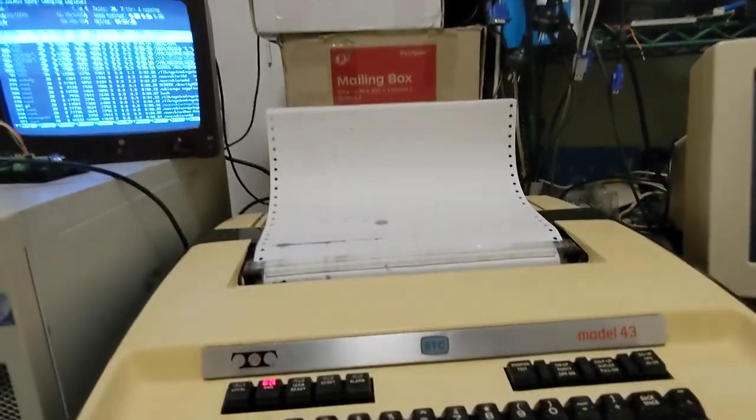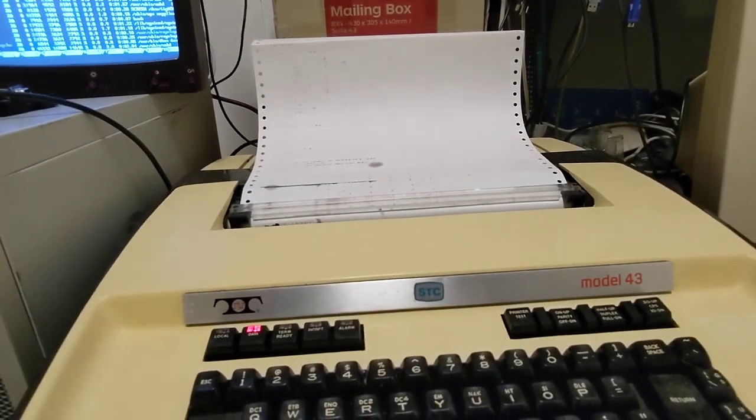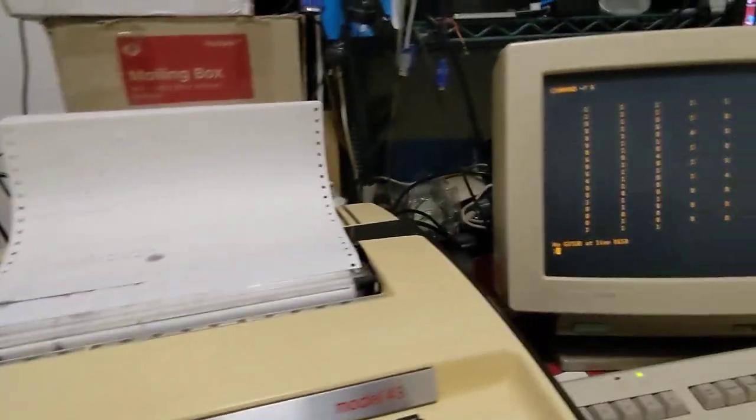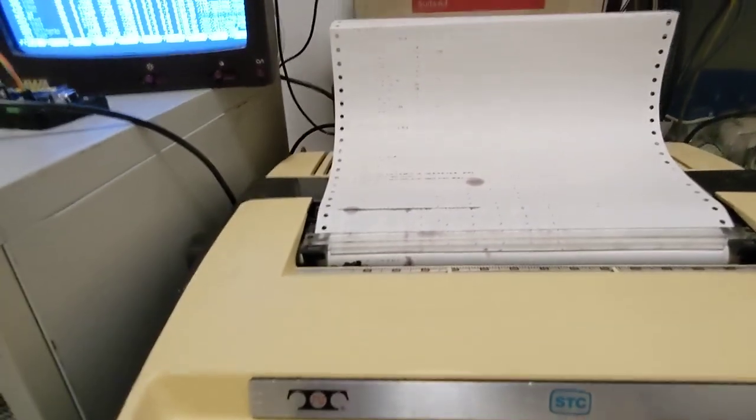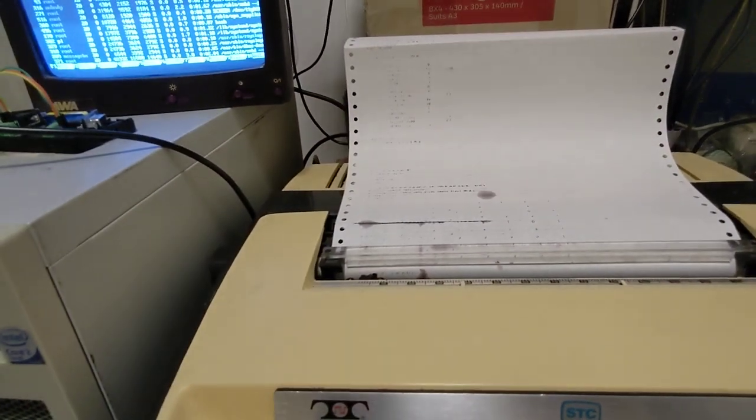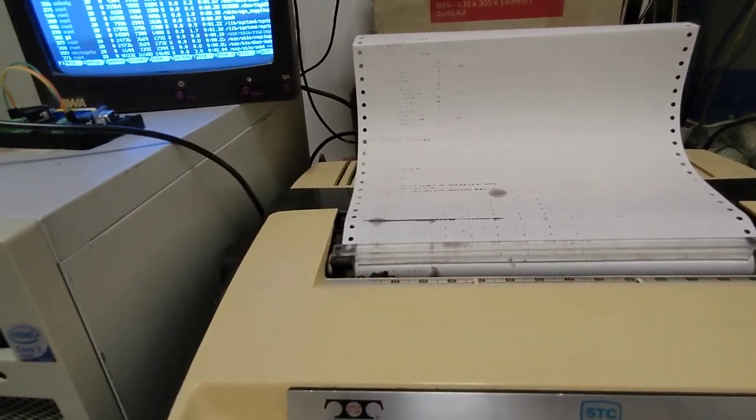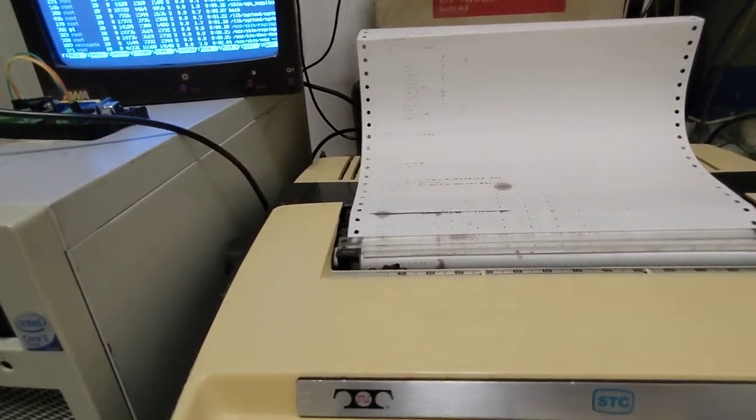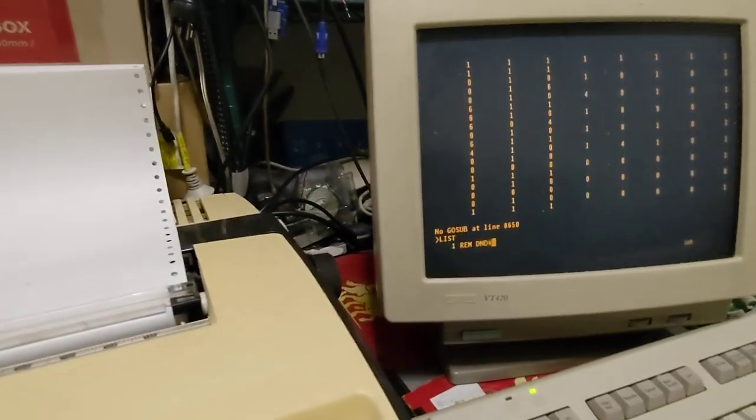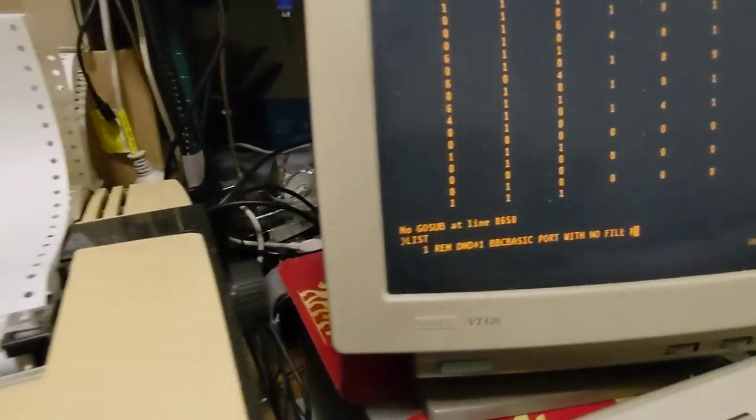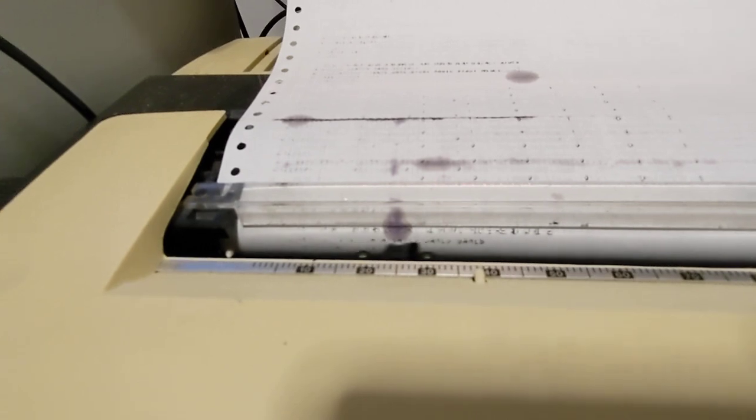And there we go. There's one of the other bugs that I still need to resolve. But we're getting there. I'm going to start listing the code. There we are.